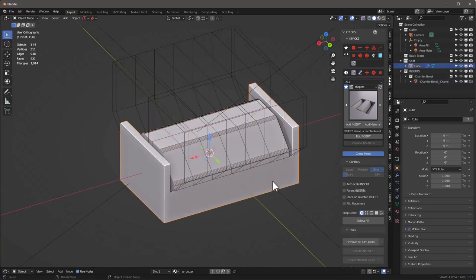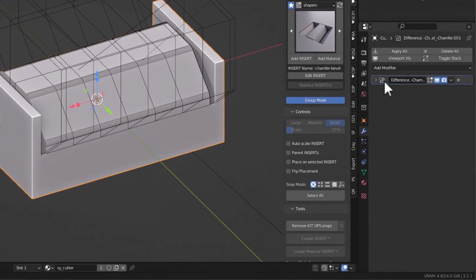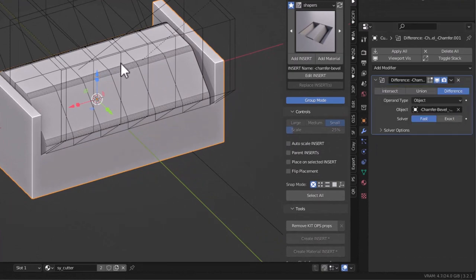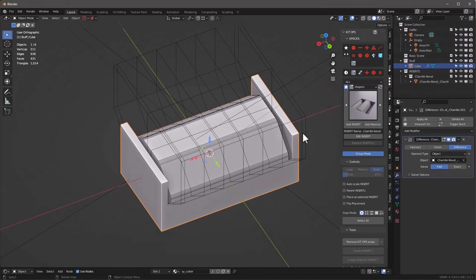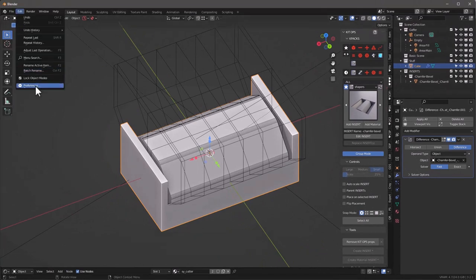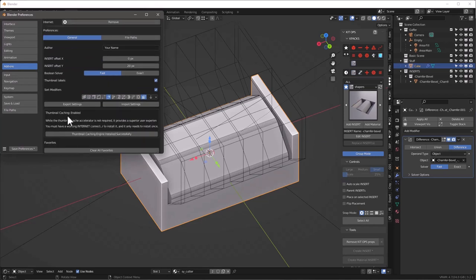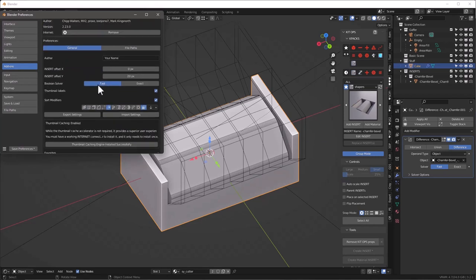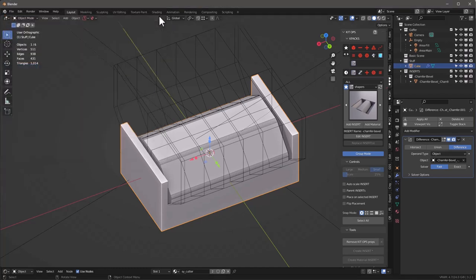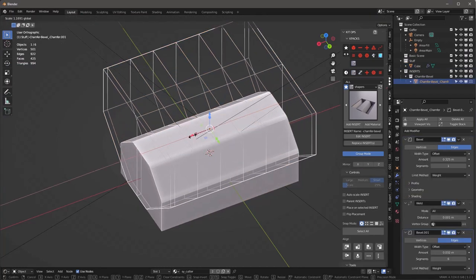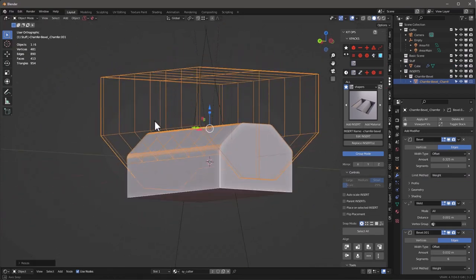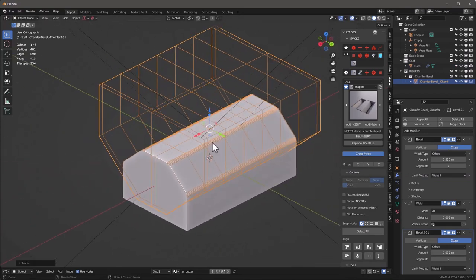If we look at our object in the modifiers, it's got a Difference — it's a Boolean subtraction running the fast solver, not the exact. I do that because it's faster. If I want to change it, I can go into KitOps Preferences under the General tab and set the Boolean solver to Exact or Fast. I leave it at Fast, and later I'll switch to Exact if I need it. Once I've got this done, I select my object, scale it out past the end, and now we have a surface.